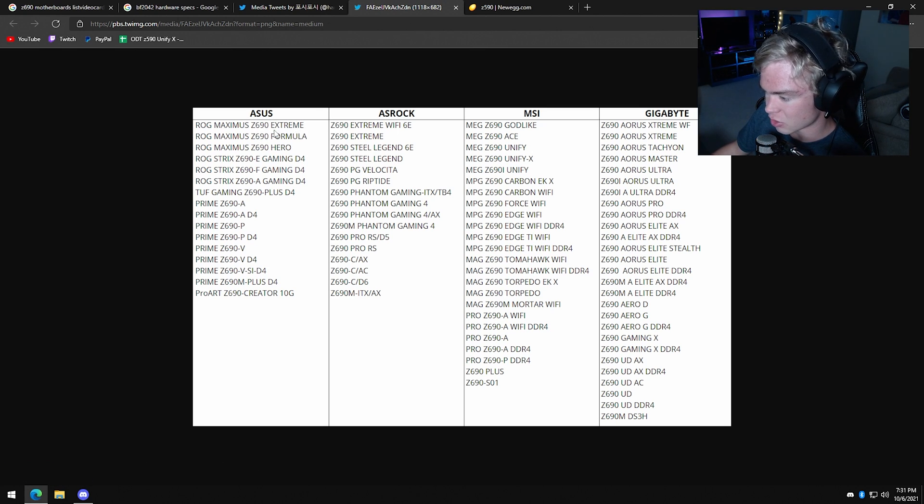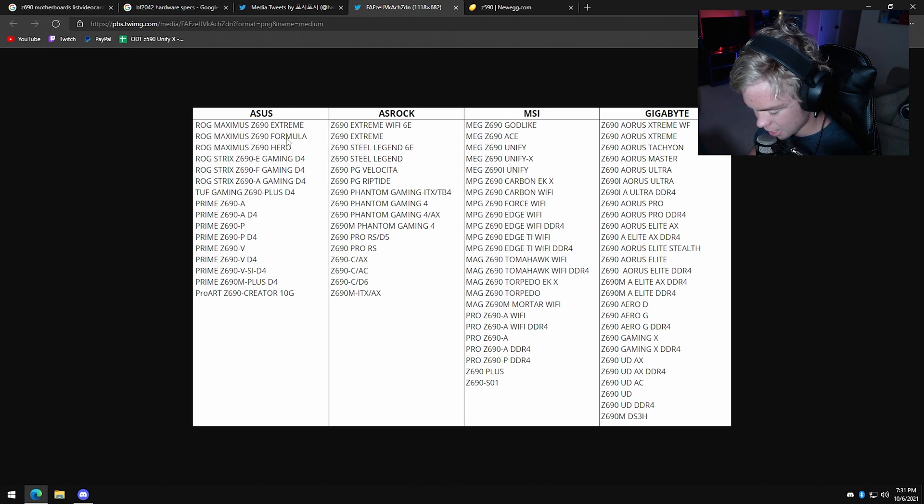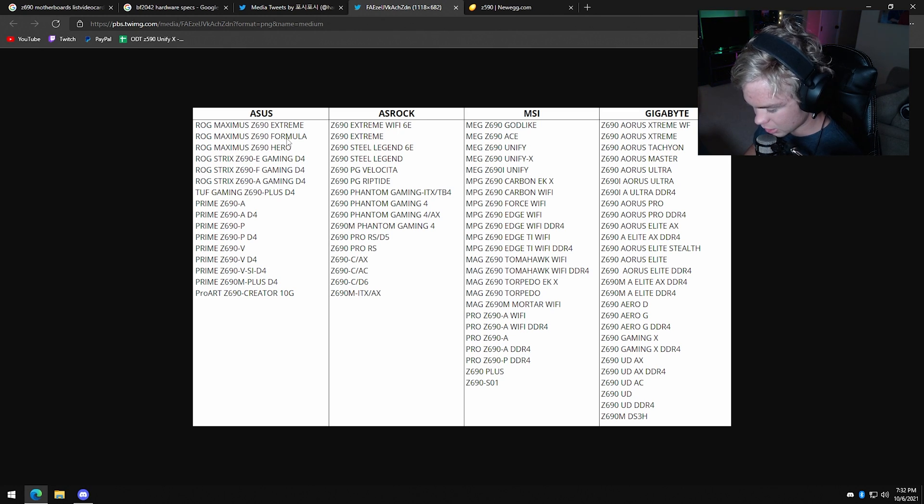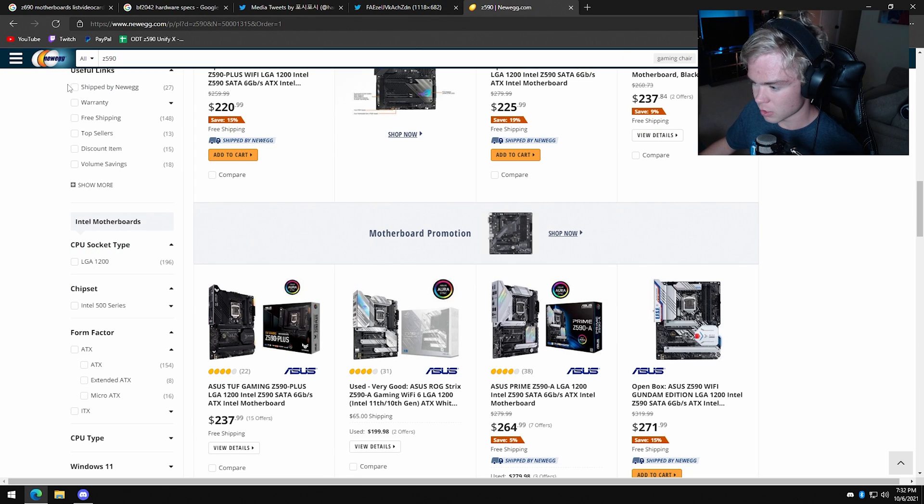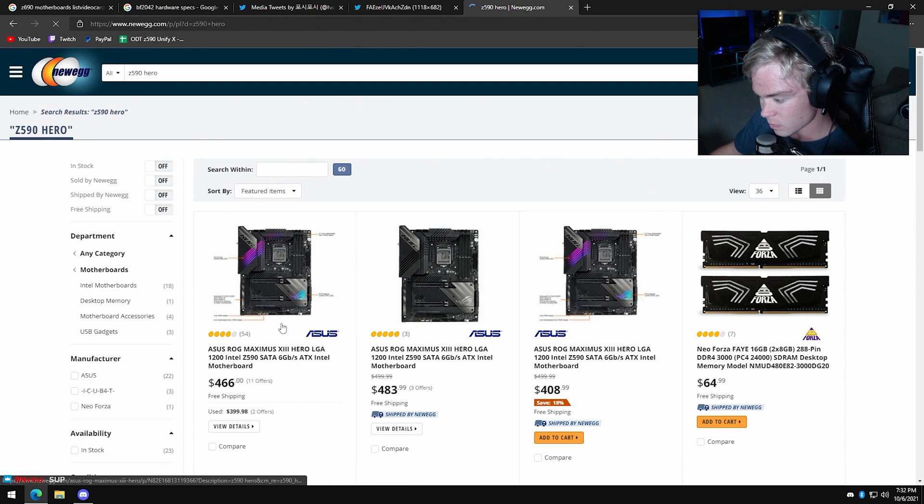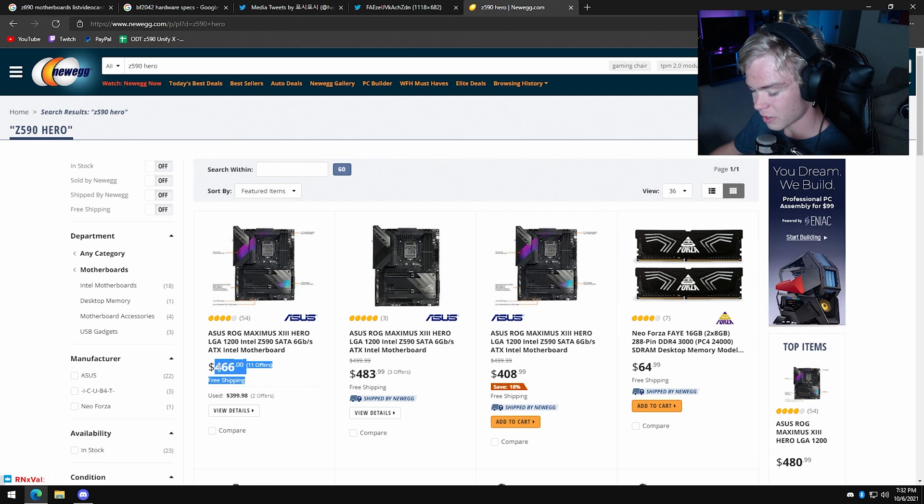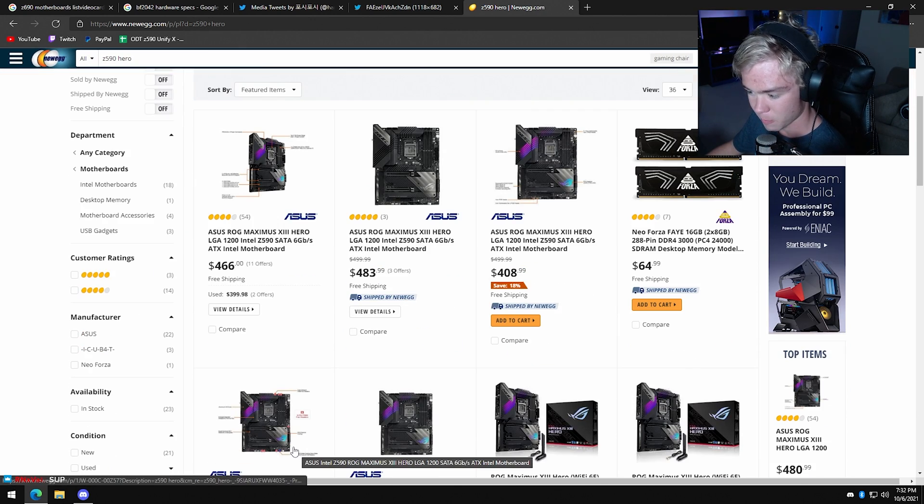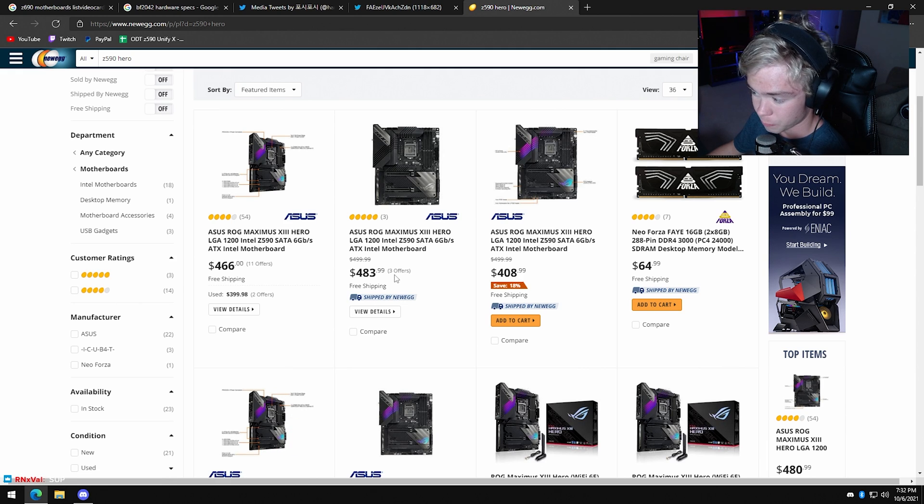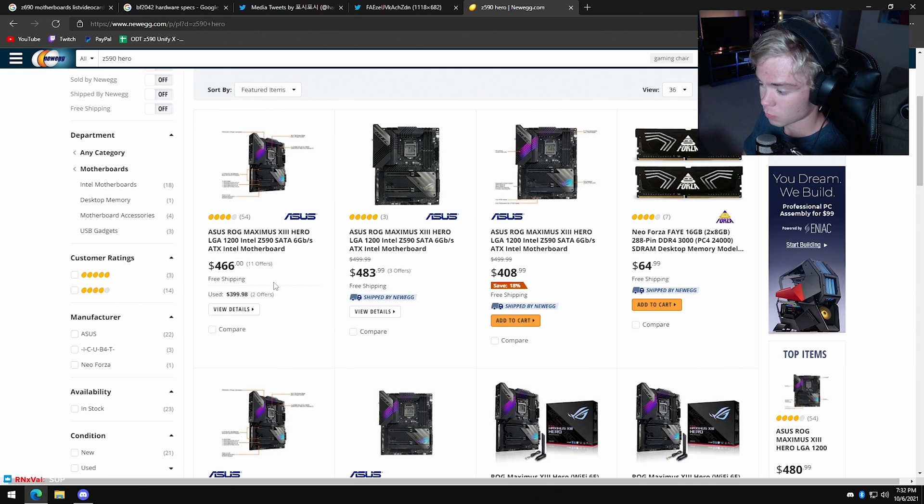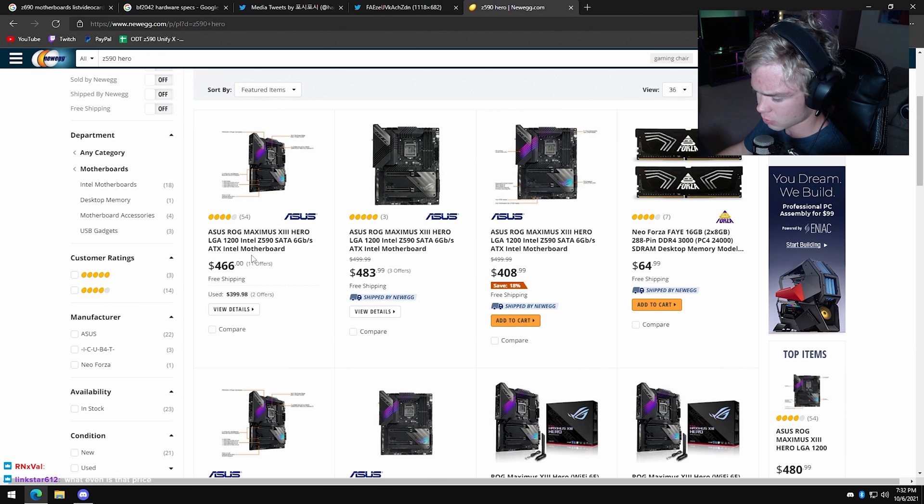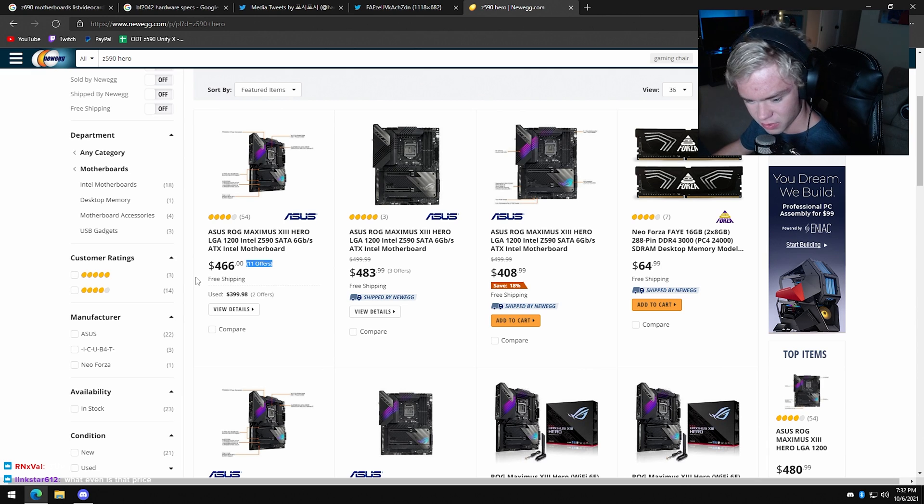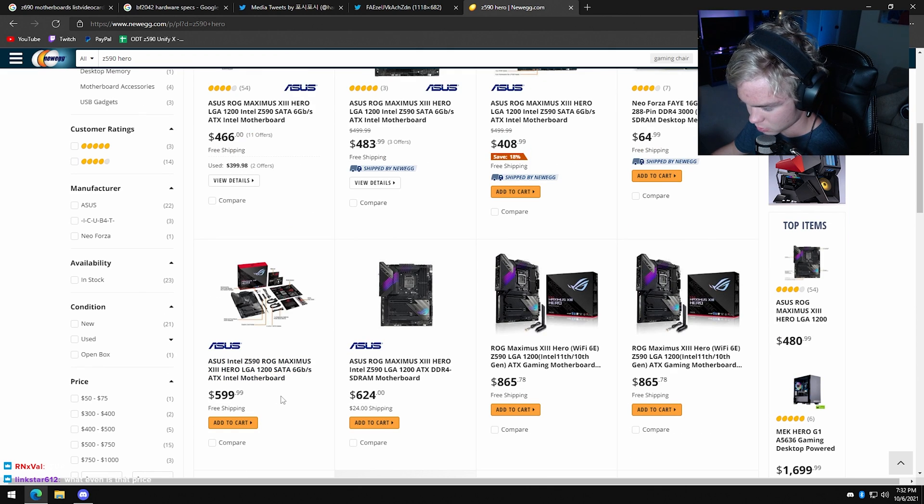No one cares about the Extreme, the Formula. The Hero is actually a board people care about. It's not a bad overclocker, but I wouldn't use it. I wouldn't buy one. Z590 Hero, it's going to be like $600. What's the difference between these two? That's so expensive. Only buy the Hero if you're an ASUS shill. If not, don't get it. Trust me.